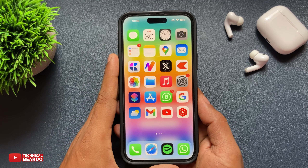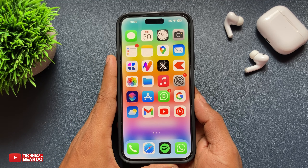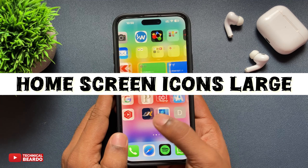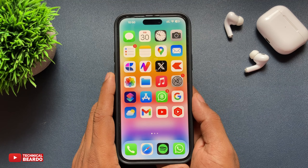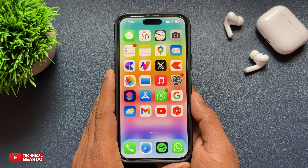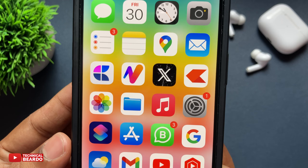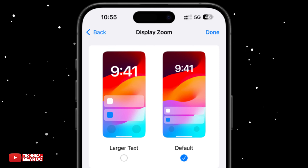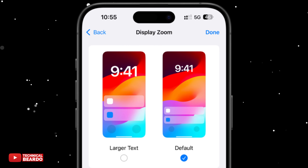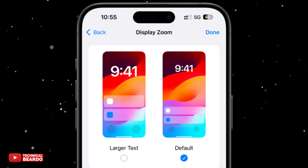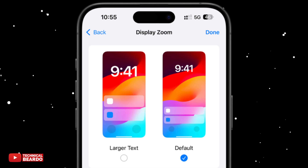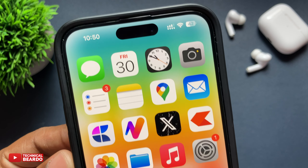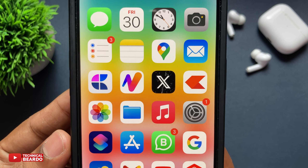Hey guys, welcome, Technical Beard here. Today in this video we will see how to make only your app icons on your iPhone home screen larger. I said 'only' because in iPhone there is a setting called zoom and standard display — if you choose zoom, it makes everything zoom and larger on your iPhone. But what if we want to make only our app icons larger? Let's see how to do it.